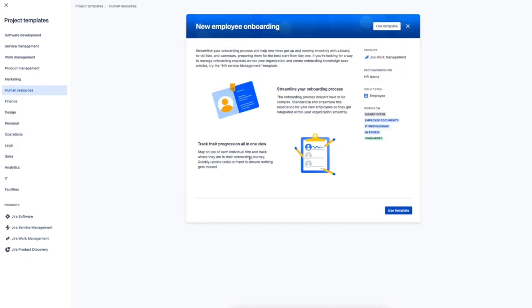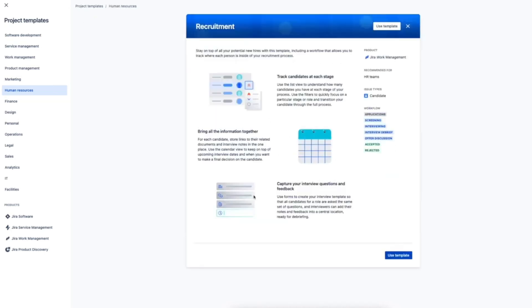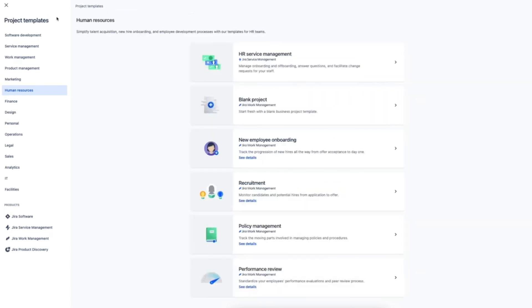If we take HR as an example, you can see the foundations are pre-built for you. The employee onboarding template has a specific issue type called employee with the matching onboarding workflow, while the recruitment template has candidates instead of employees plus workflow stages that go from application to final hiring decision.